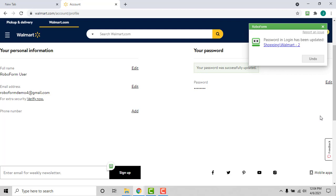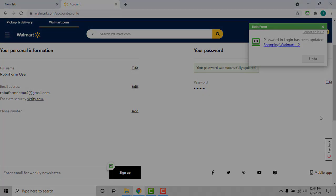If the RoboForm autosave dialog does not appear, you will need to save your new password manually through the start page or editor.